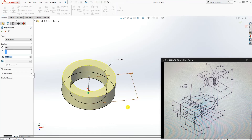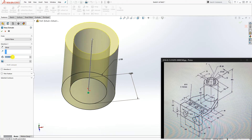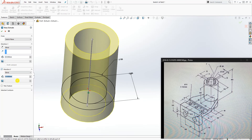Now go to Feature Extrude. The whole distance is 60, but from here to that face is 40, so extrude it up 40. The rest of it is 20, so extrude it down 20.